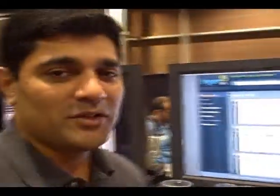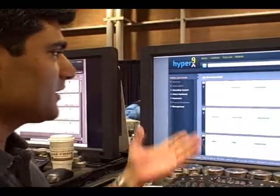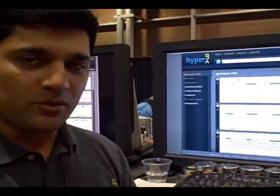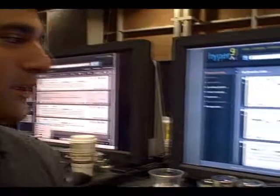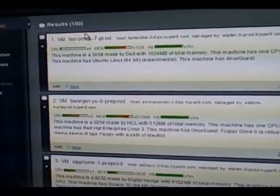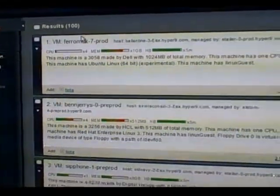Hey Brian. So what we have in front of you is the Hyper9 product. You can see the web interface. We've actually run a query already against all of the existing virtual machines inside our environment, and as you can see there are a hundred machines that show up.